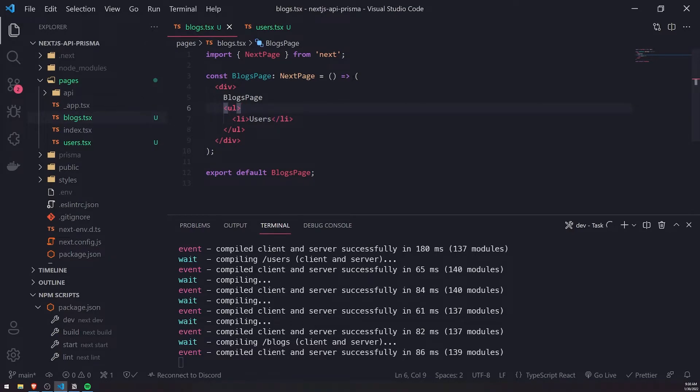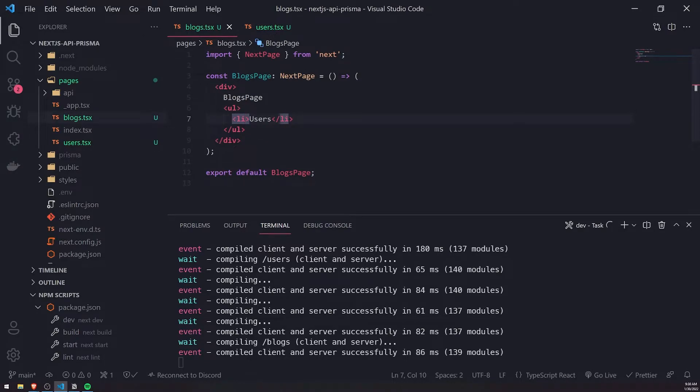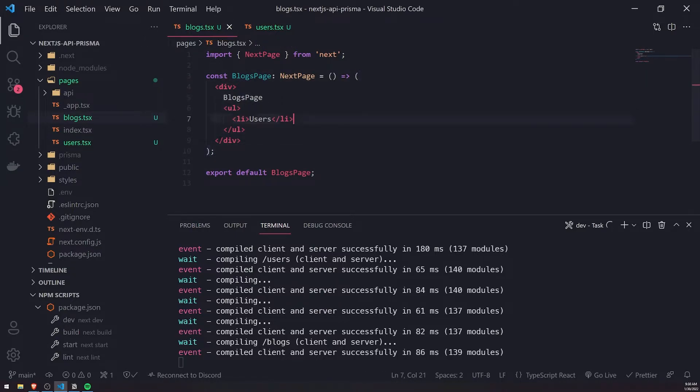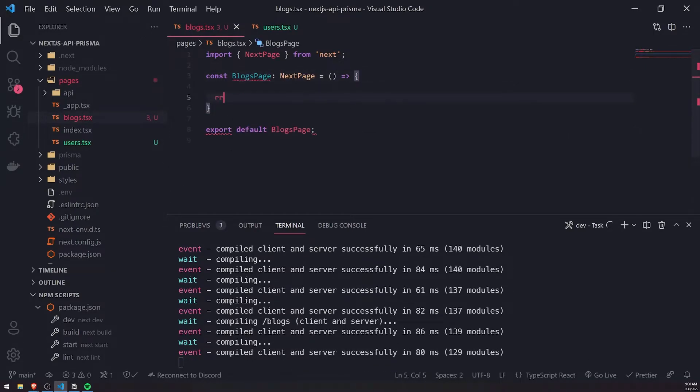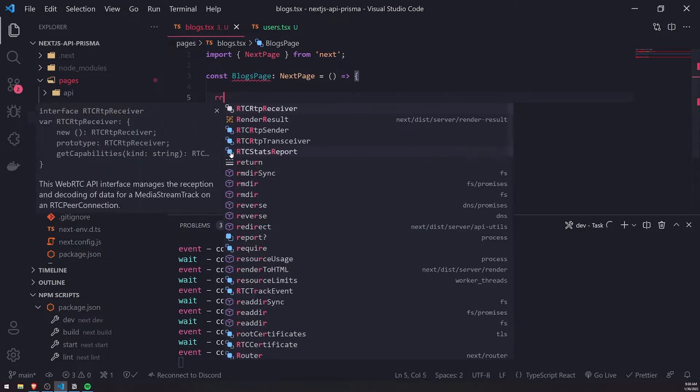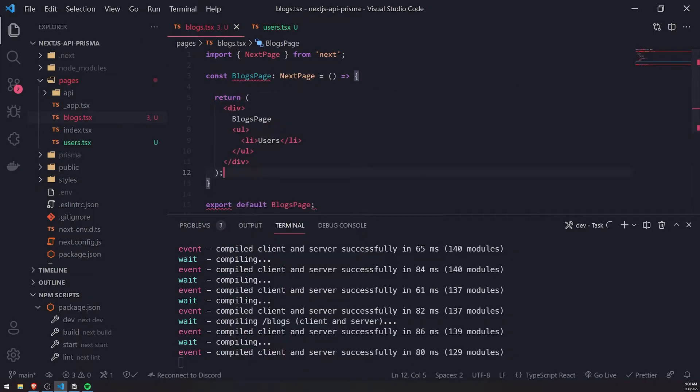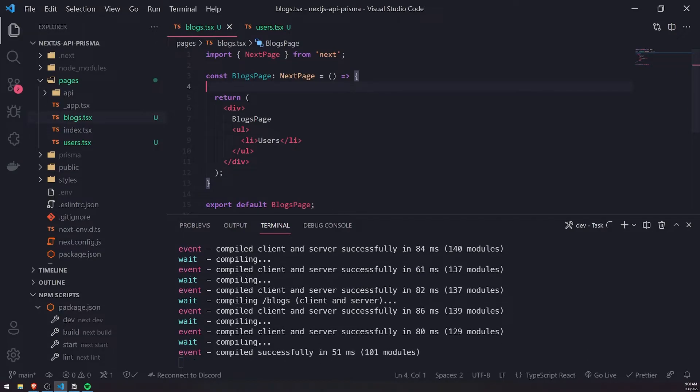If we want to do this programmatically instead of just having an anchor tag as a link, we can register an onClick event. Let me go ahead and we'll start with the blogs page first.